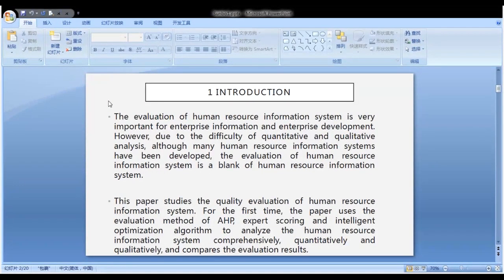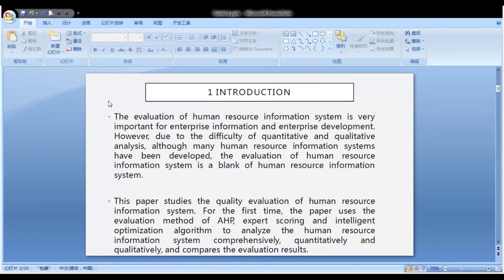Introduction: The evolution of Human Resource Information System is very important for enterprise information and enterprise development. However, due to the difficulty of qualitative and quantitative analysis, although many Human Resource Information Systems have been developed, the evaluation of Human Resource Information System remains a gap in the field.